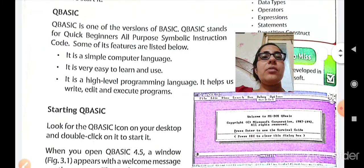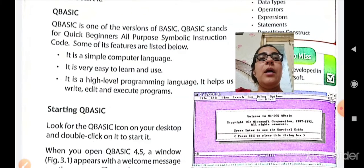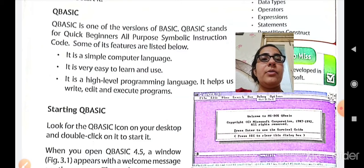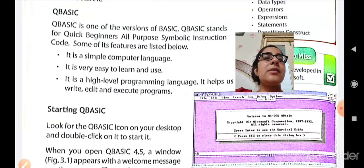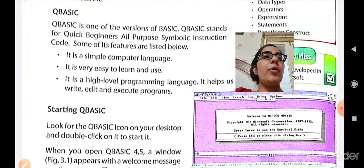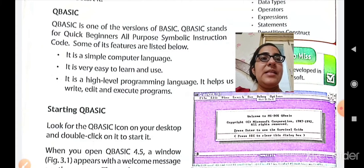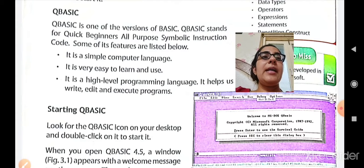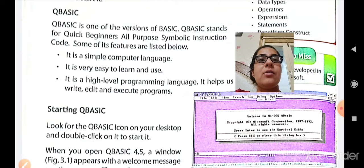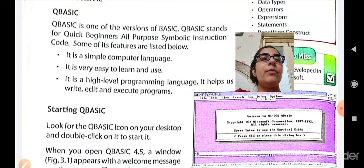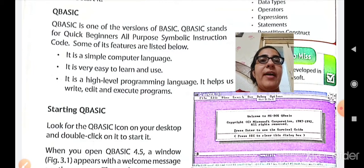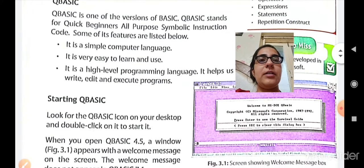Now let us see how to start QBASIC. Look for the QBASIC icon on the desktop and double click on it to start. First, the QBASIC software must be installed on your PC. After installing it, you will find an icon of QBASIC on the desktop screen. You have to open your PC, find the QBASIC icon on the desktop, and just double click on it to get started.